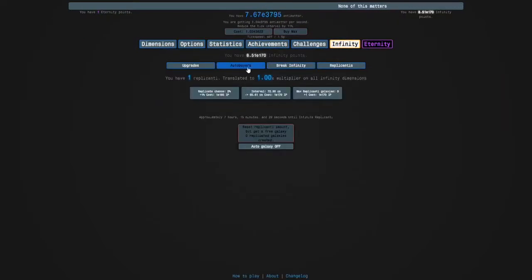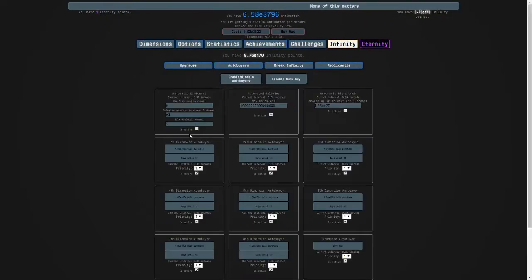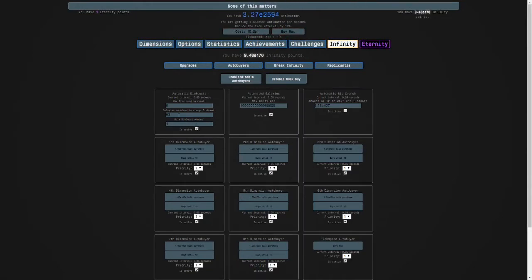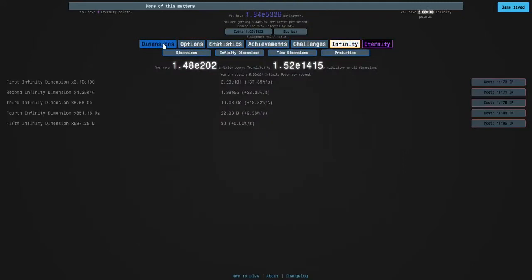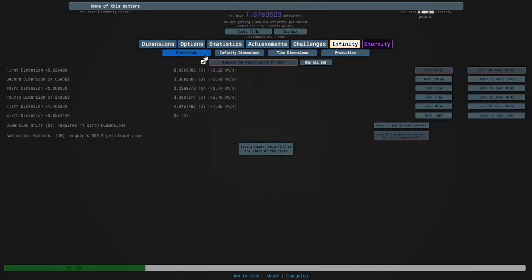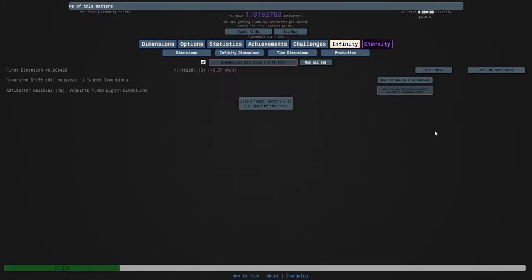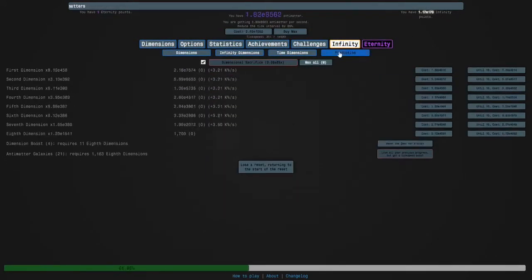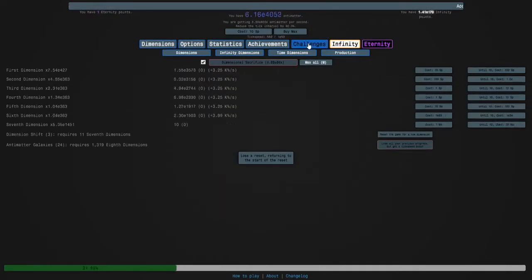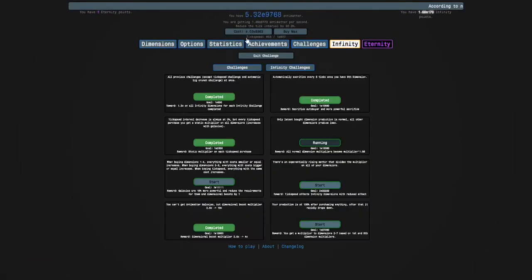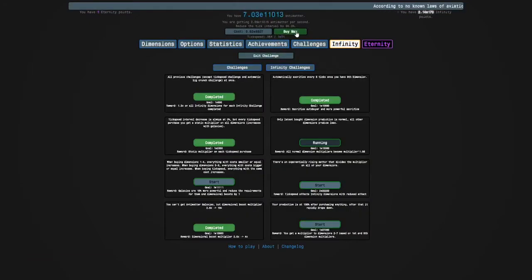And turn on your dimension boost autobuyer for these. Set galaxies required to always then boost to a ridiculous amount. And then you'll at least unlock the eighth dimension, allowing you to do the challenges. So yeah, I'll see you guys when I've done them.